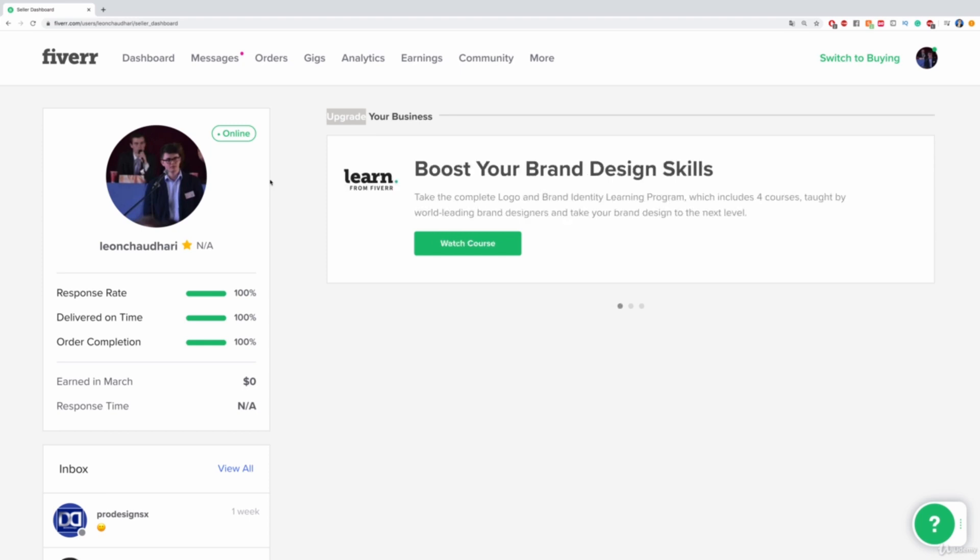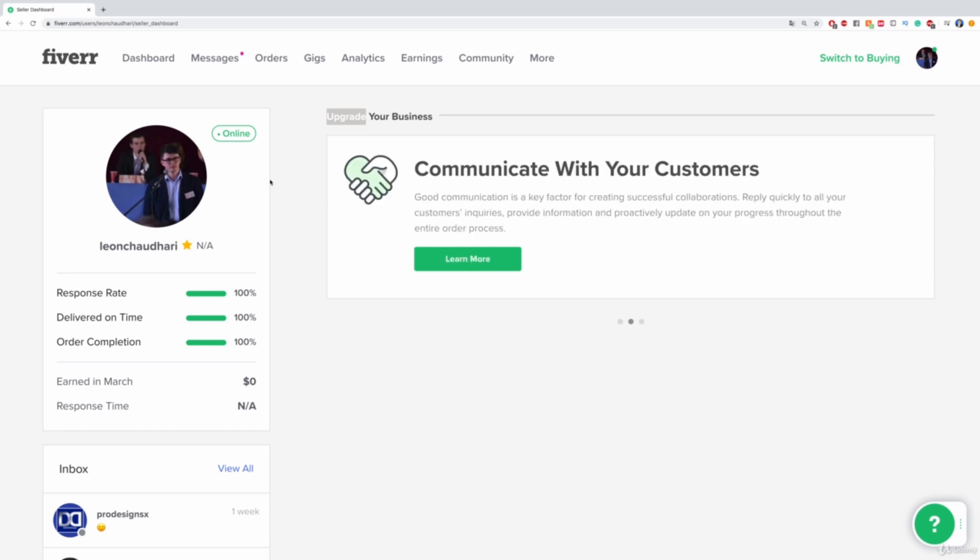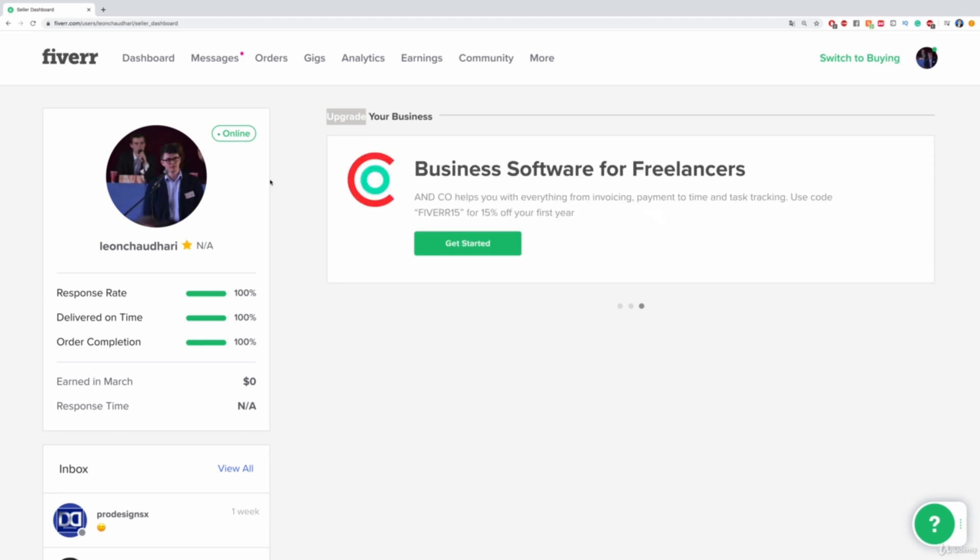Of course, the person already paid, but maybe this person could dispute the job and they could say, well, I'm unhappy with that, and they still would have the final finished logo.